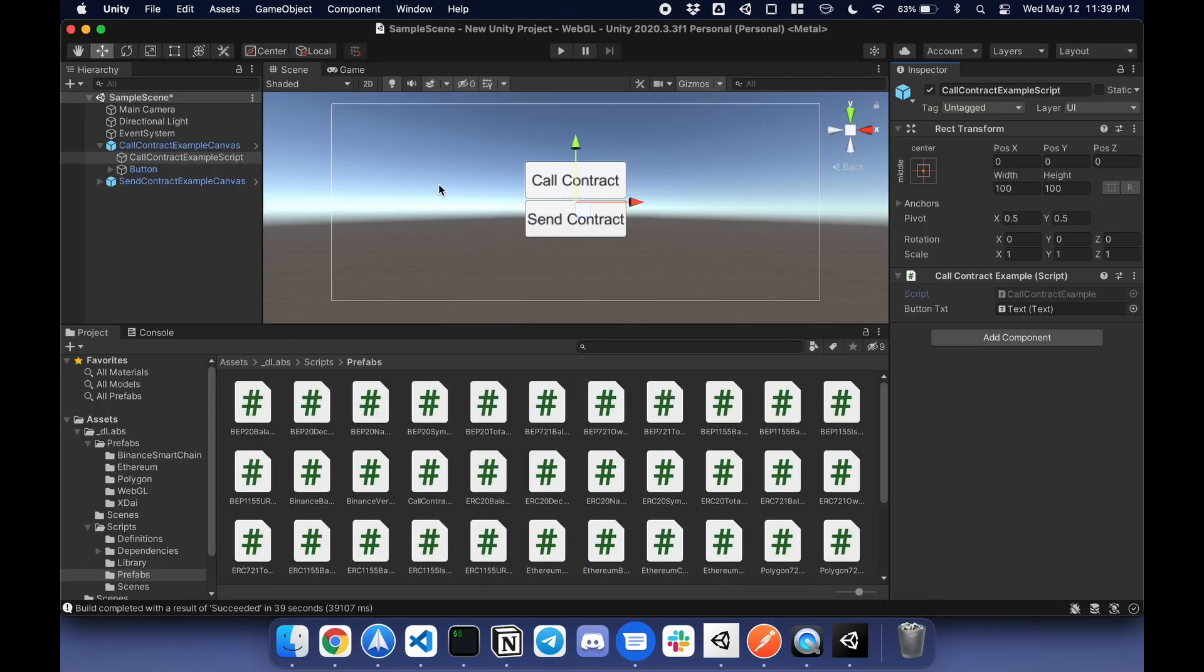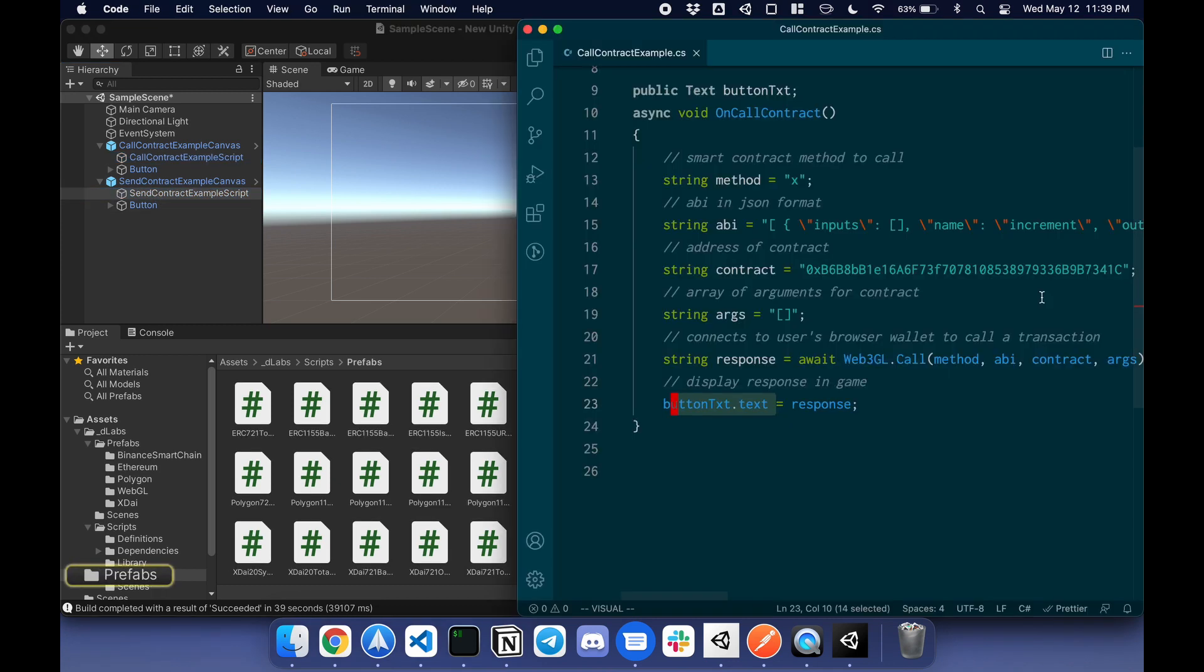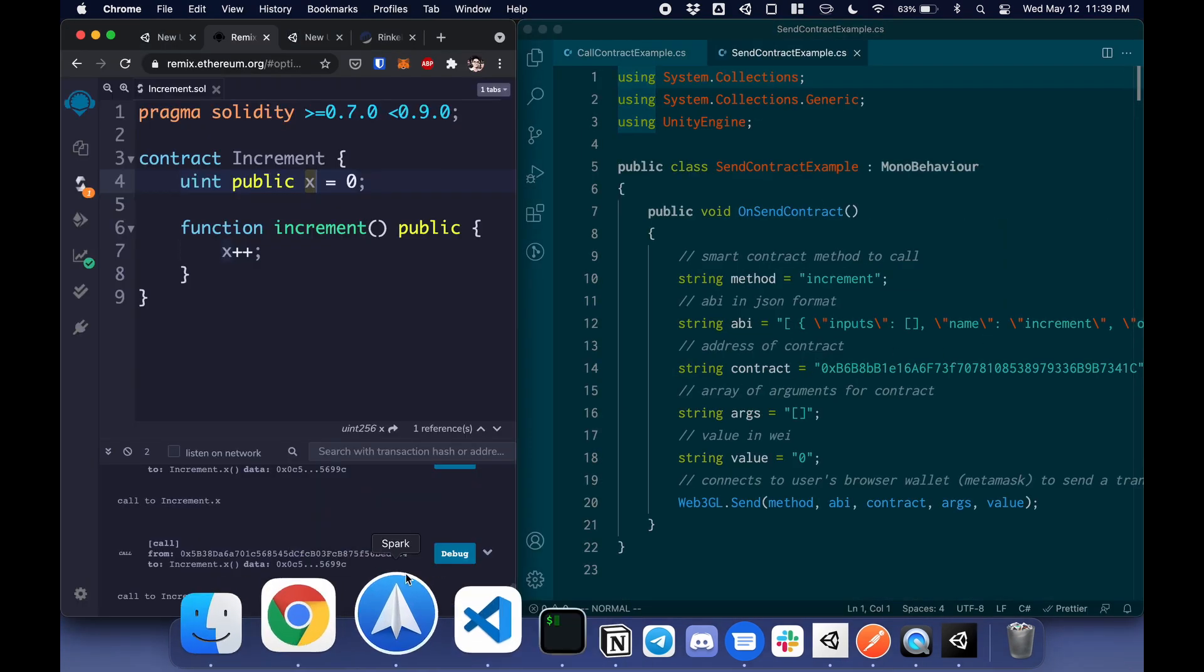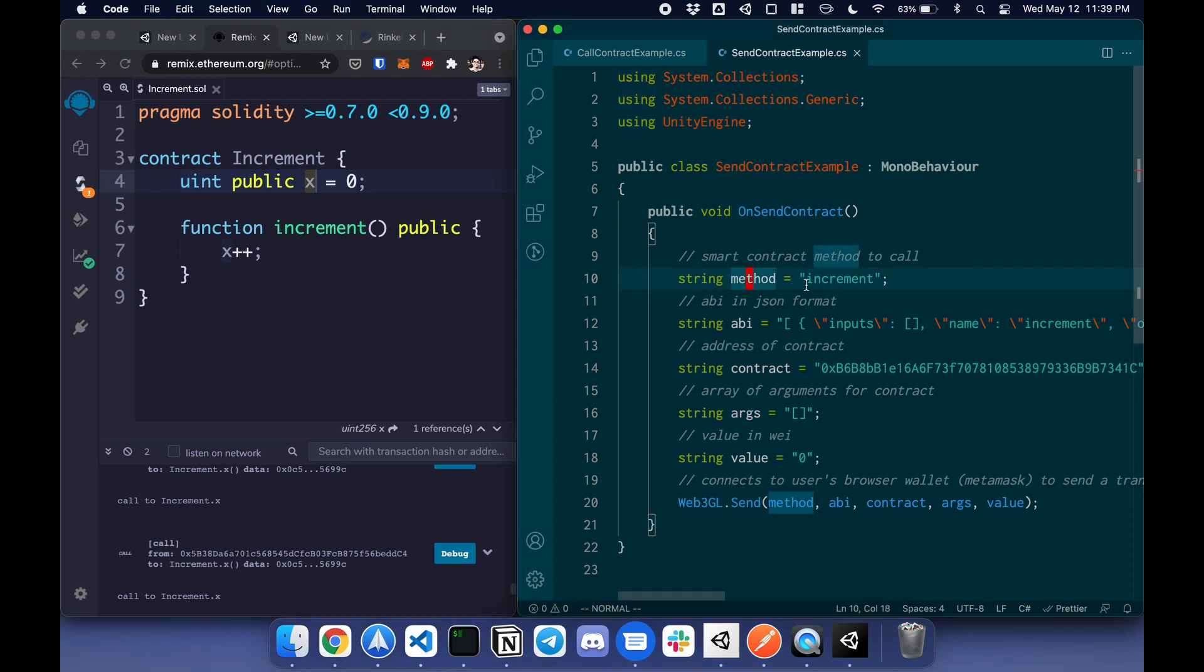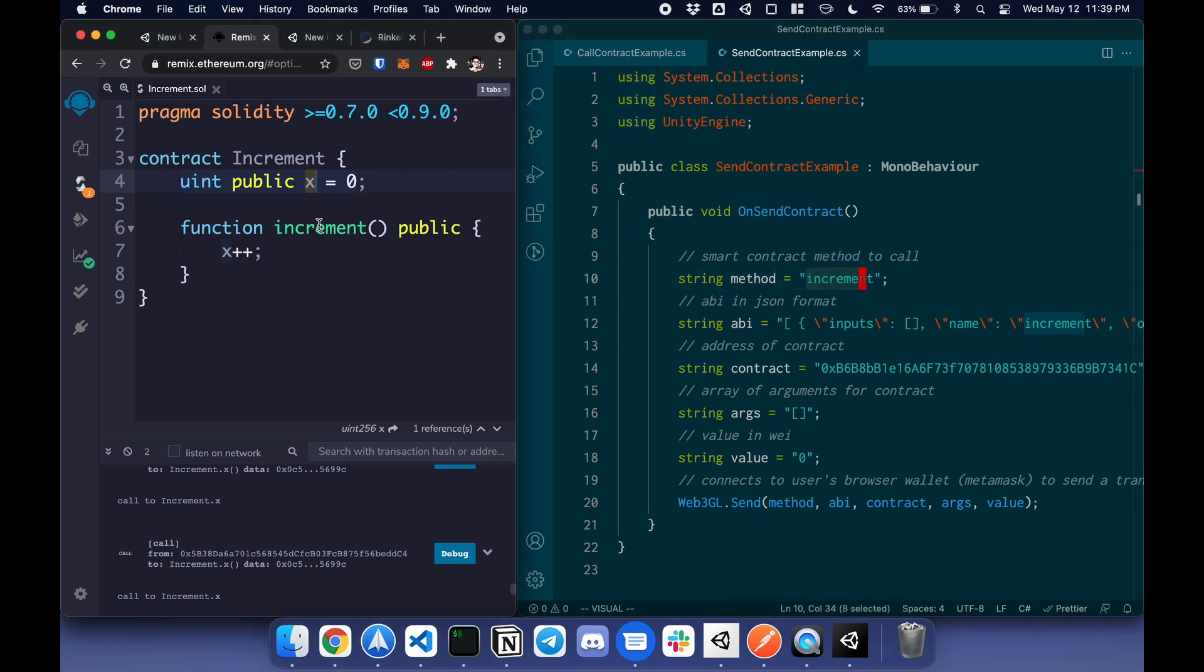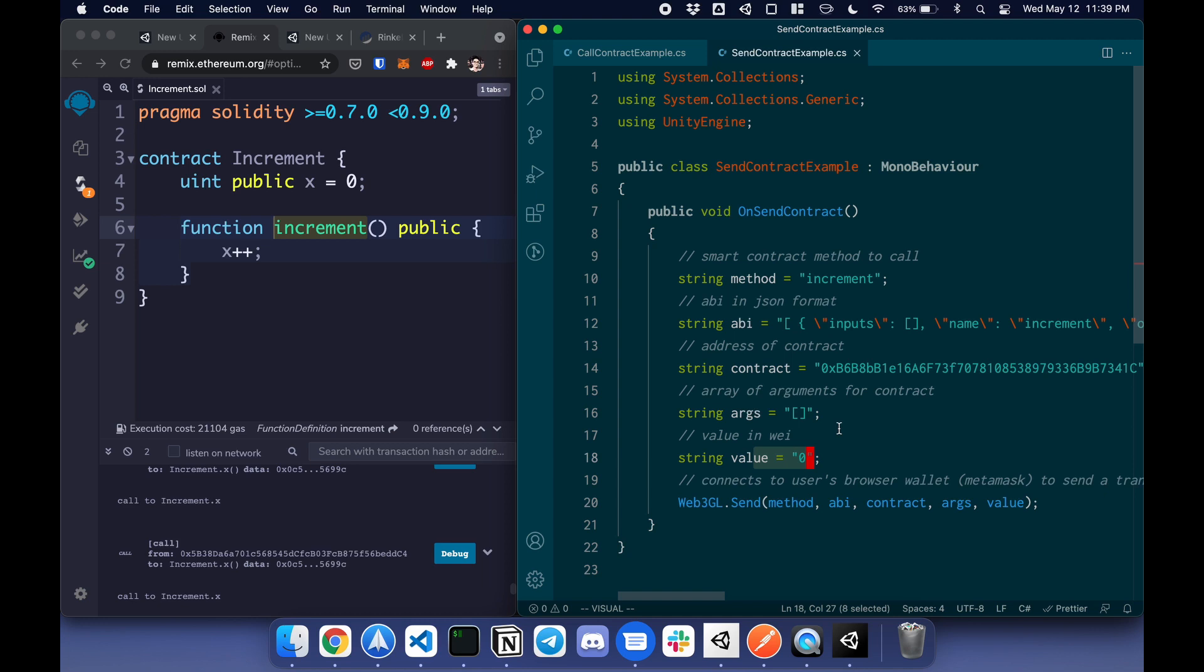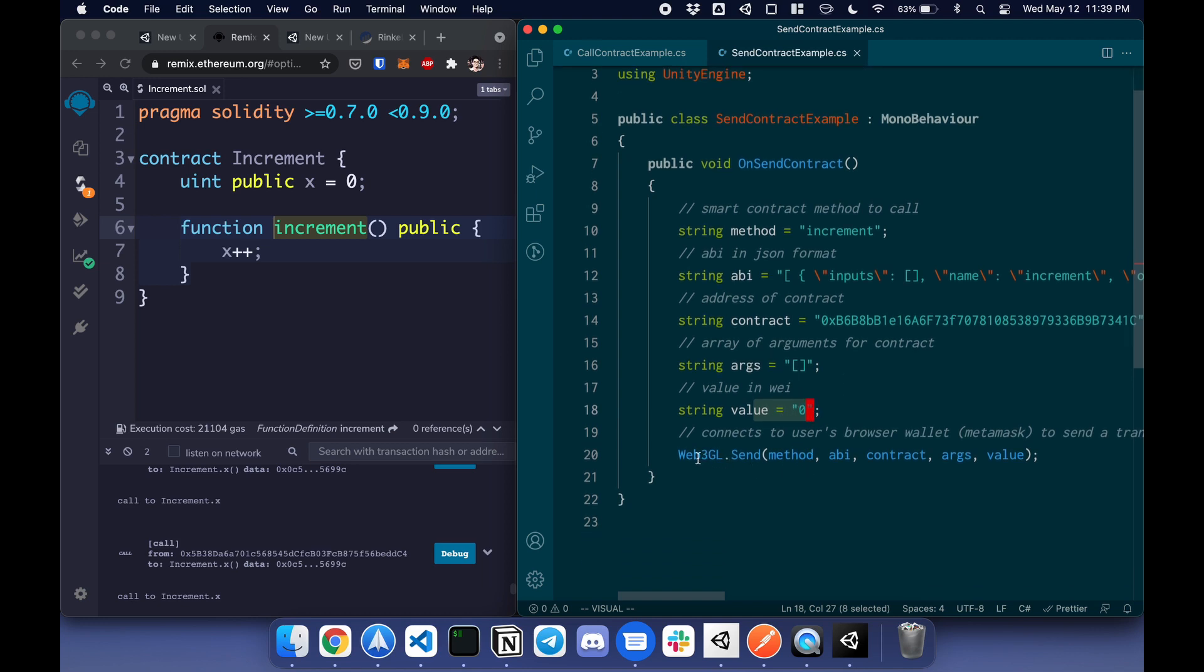How to send? Same thing. Under send contract example, there is a script. I'll double-click here. Very similar. The method is going to be called increment. Same ABI, same contract, no arguments, a value. This is a value in wei. If you want to send ether, you pass in a value. In this case, it's zero. You call web3gl.send, pass in all of this, and that pop-up should appear to confirm and send.